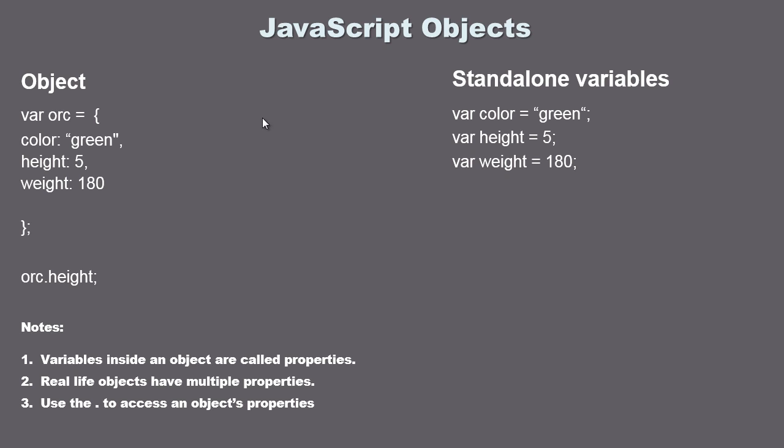What if we were creating a game and we wanted to create an orc in our game? Could we use a single variable to describe that orc? In this case we've just got a single variable that holds the value of green. Can that really describe what an orc is? Not really. Could the variable height with just one value describe an orc? Not really. So by themselves these variables don't mean a lot.